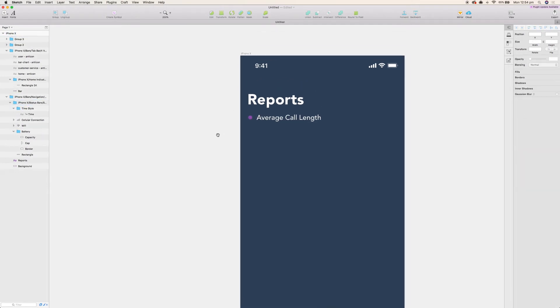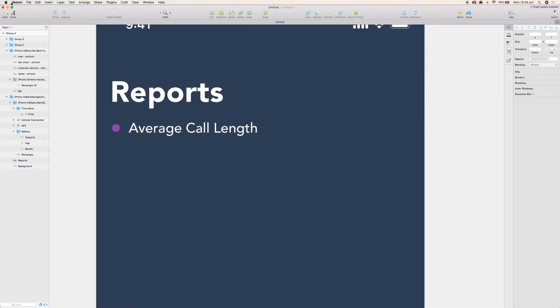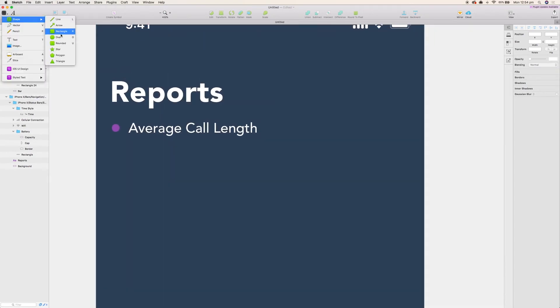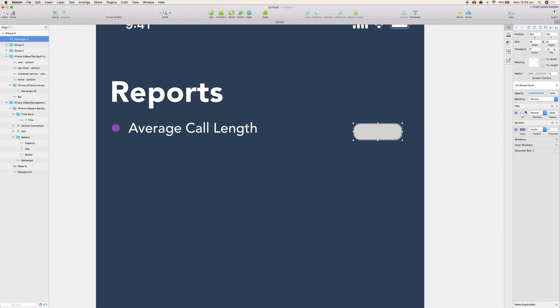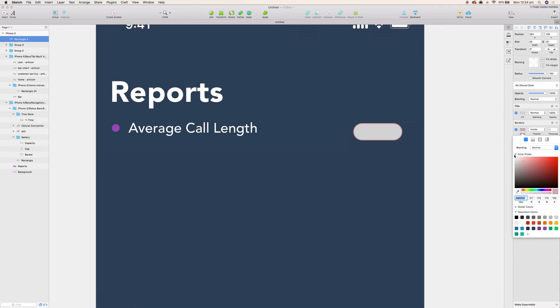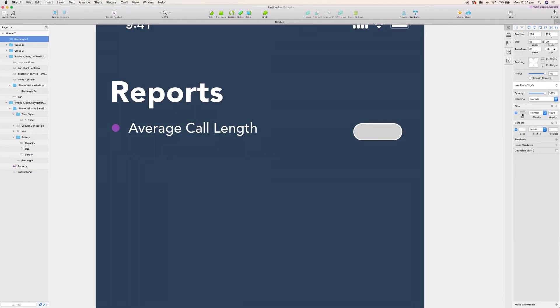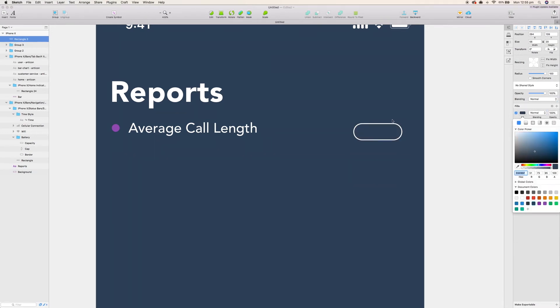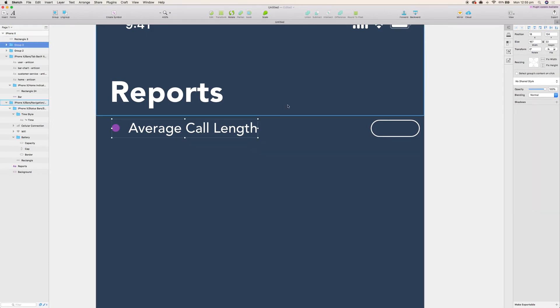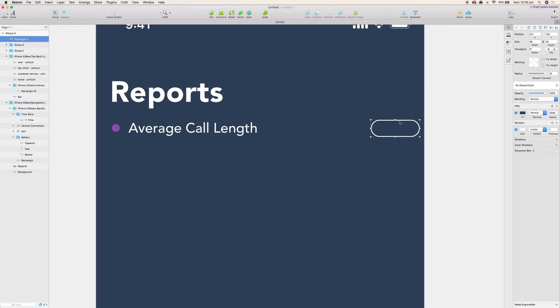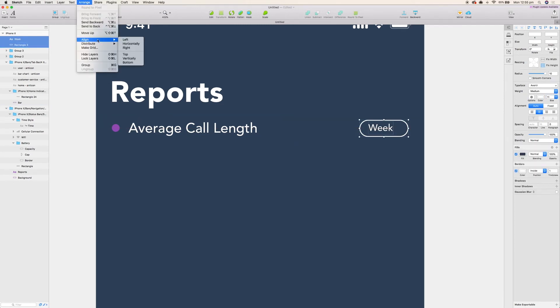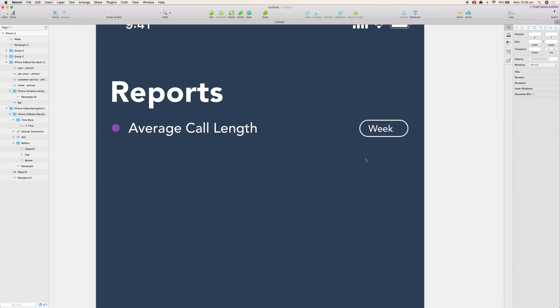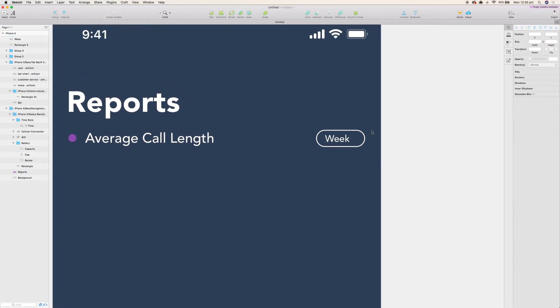Now what I do want to add here as well is a way for the admin to be able to filter the results that they see. By default I want to show them last seven days, but I do want to give them a drop-down whereby they can change up to a month by month view or a week by week view. All I'm gonna do is make a rounded rectangle 18 pixels out from the edge.